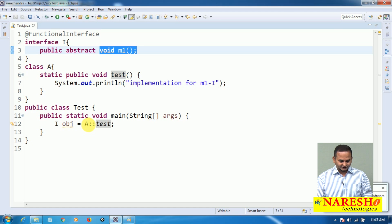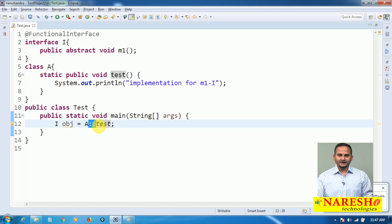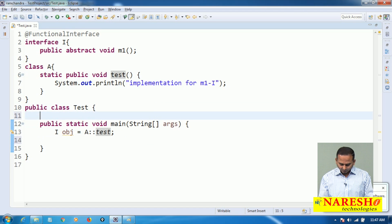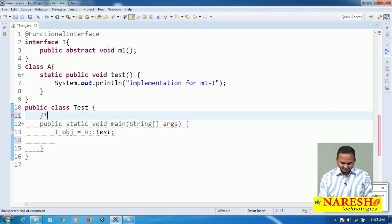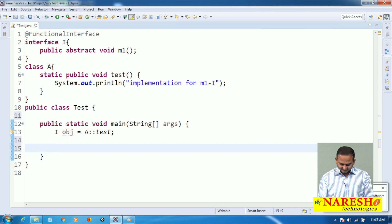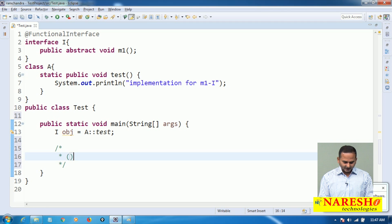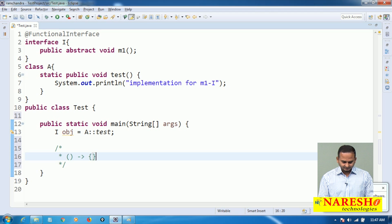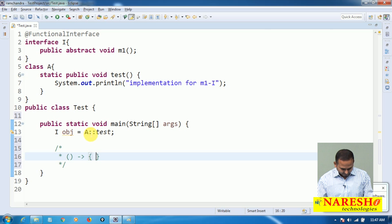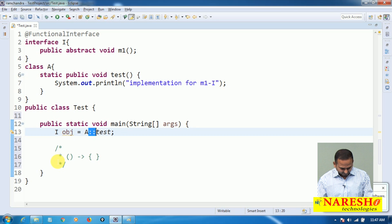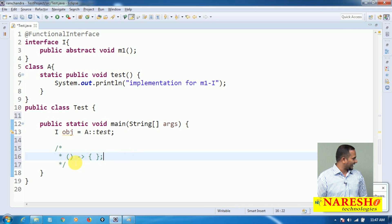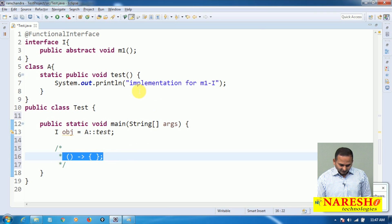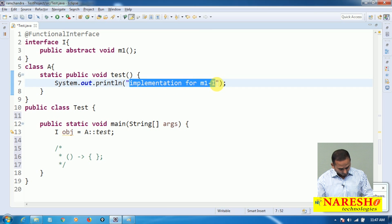The double colon operator internally creates a lambda. How does it create a lambda? Observe: open and closed parenthesis, then arrow (hyphen and greater than), then open and closed curly braces — that is the lambda. So the double colon operator creates a lambda, and whatever logic we have in the test class is copied into that lambda.